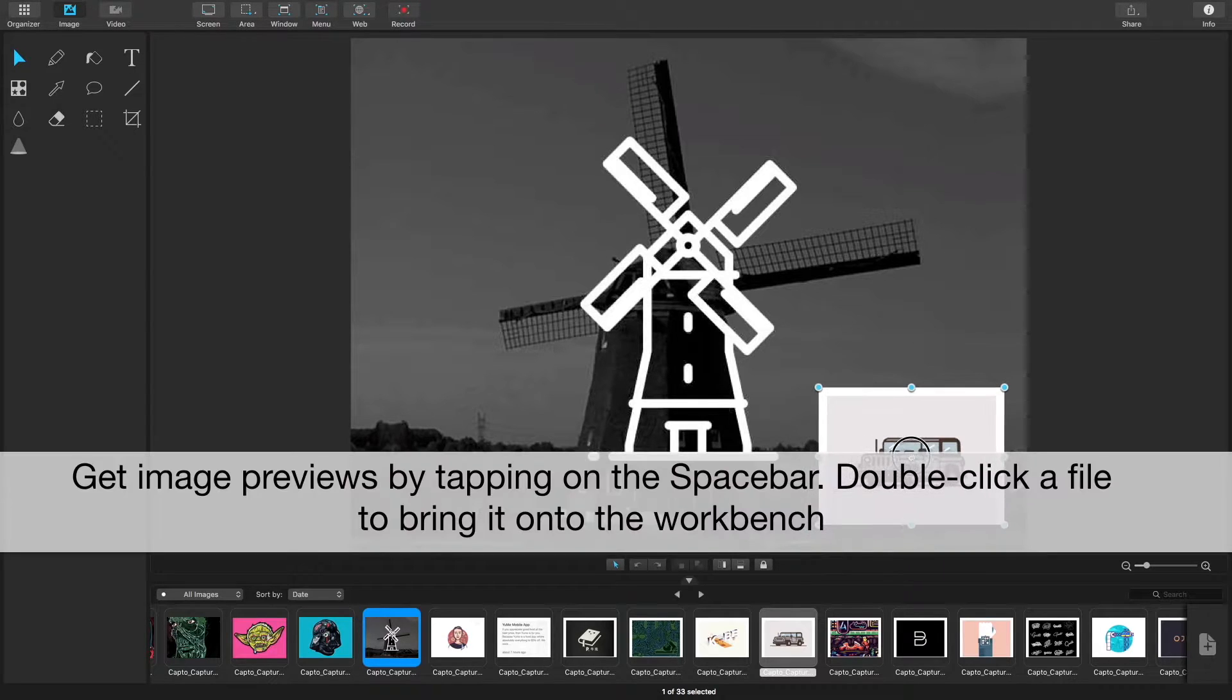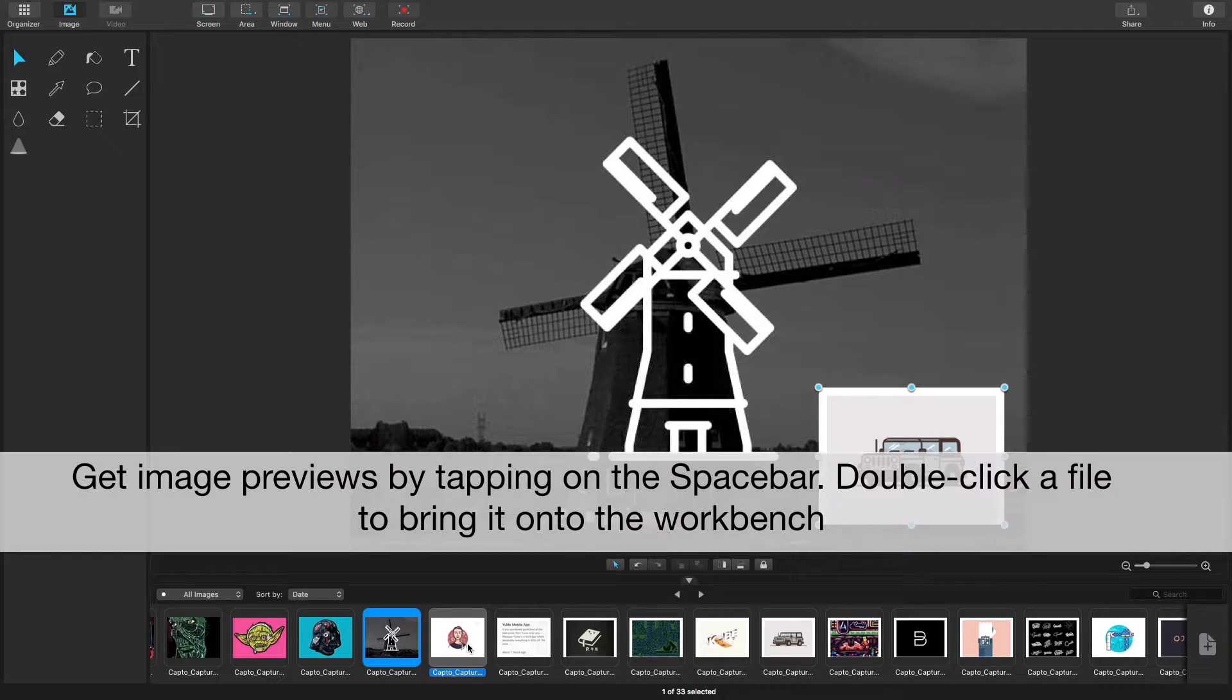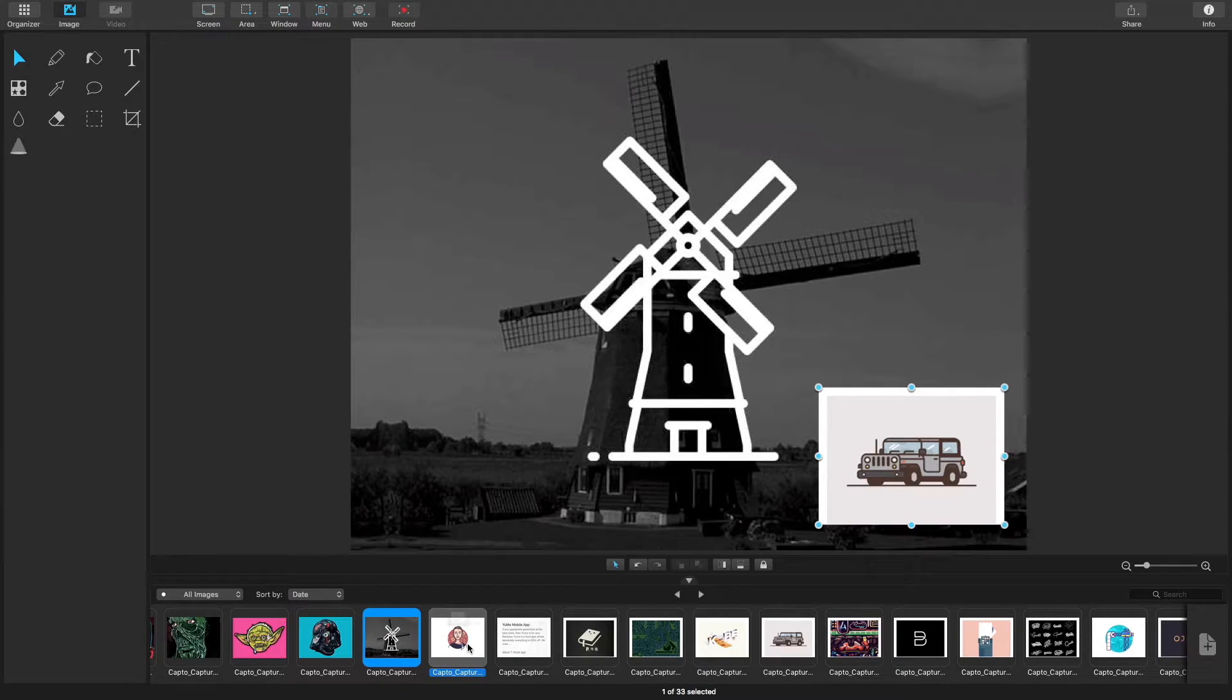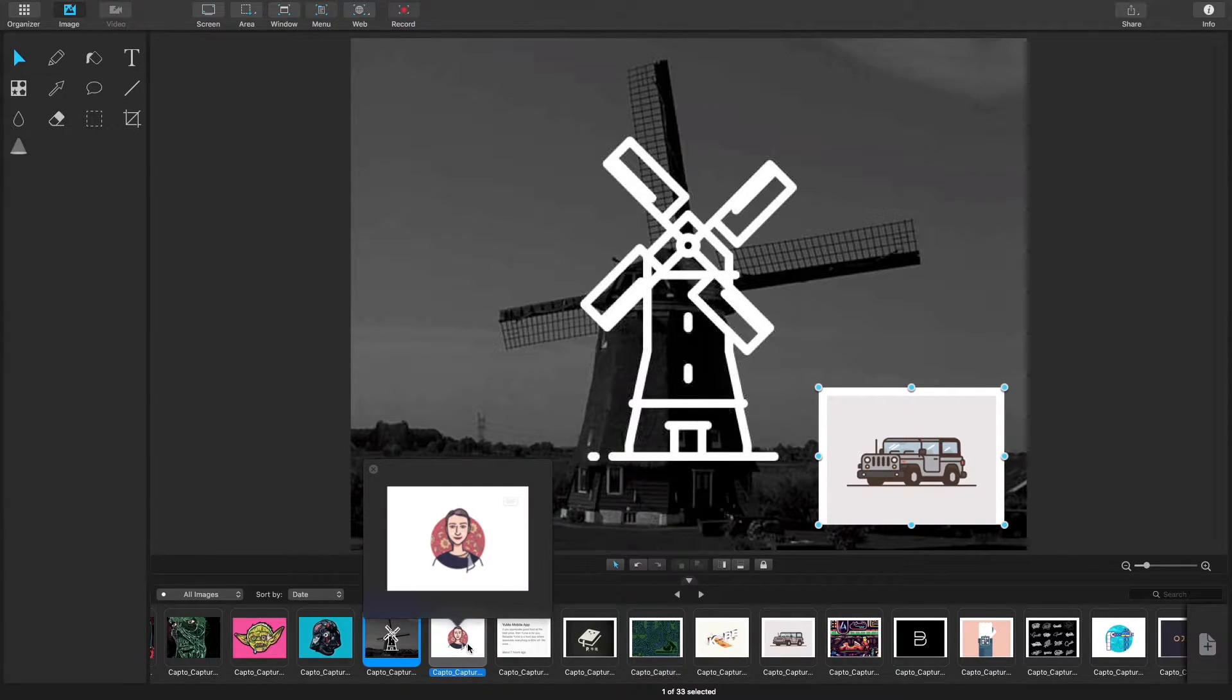If you want to view an image from your capture tray but you're not quite ready to work with it, you can select an image and then hit space for a quick preview.